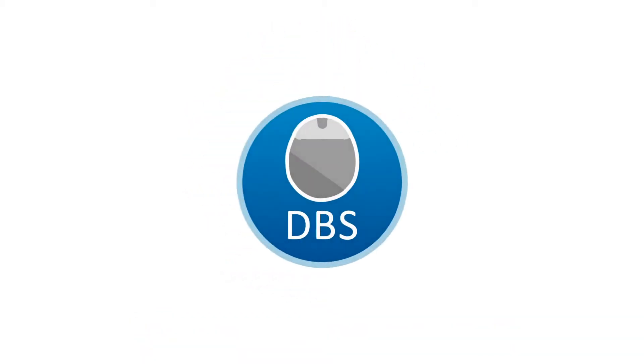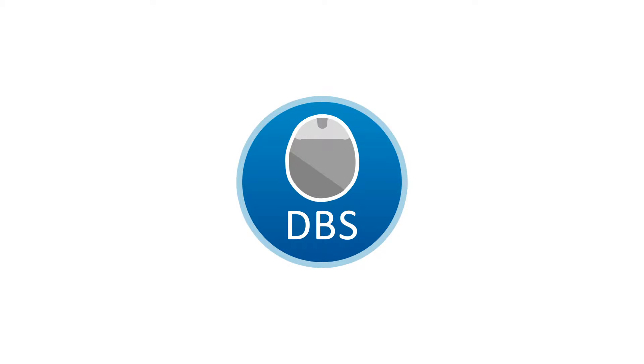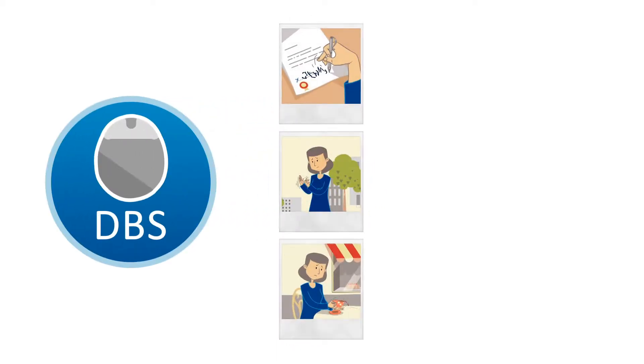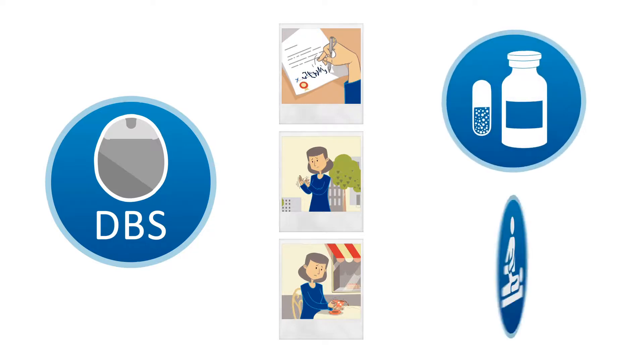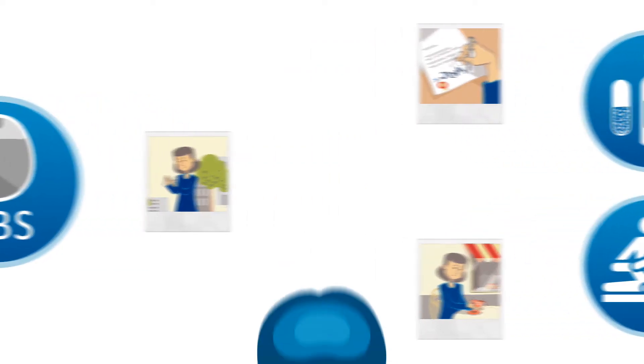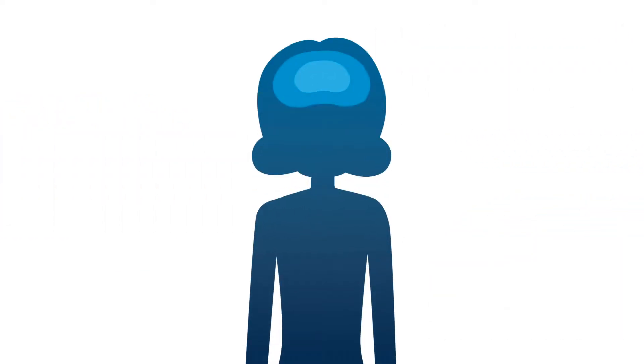Deep Brain Stimulation, or DBS, can help to manage dystonic symptoms which are not effectively controlled by medication and physical therapy alone. It works by surgically implanting a small medical device typically placed under the skin in the chest.